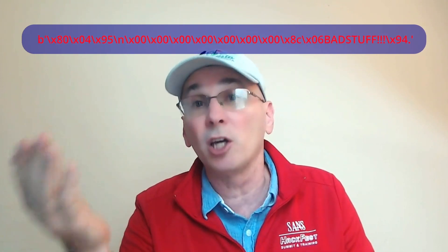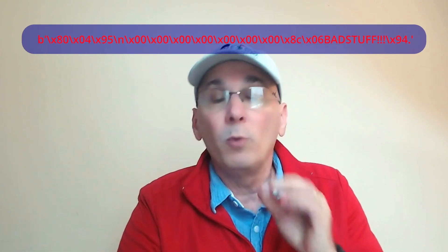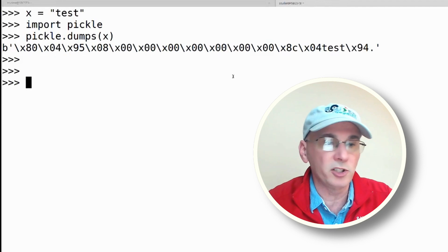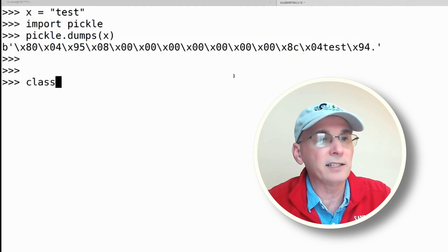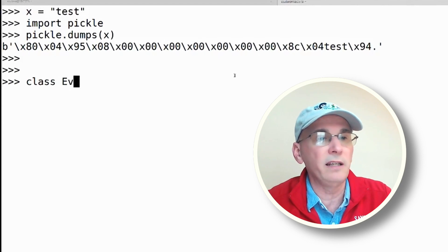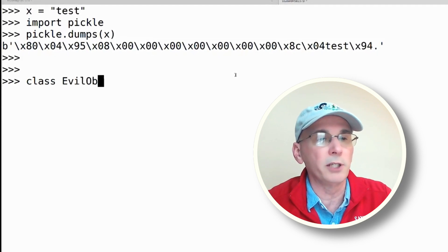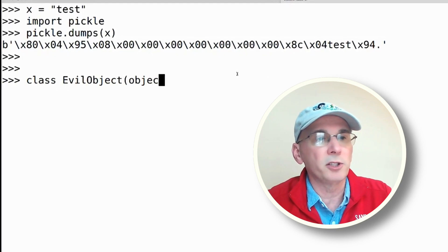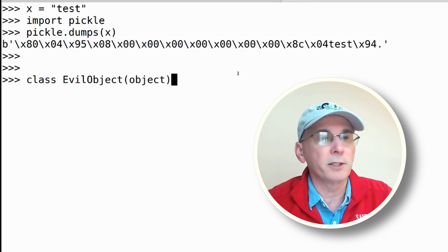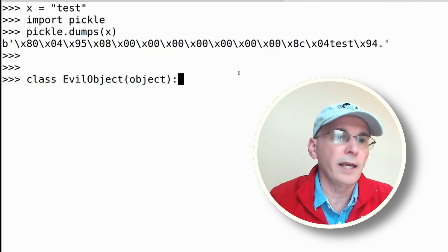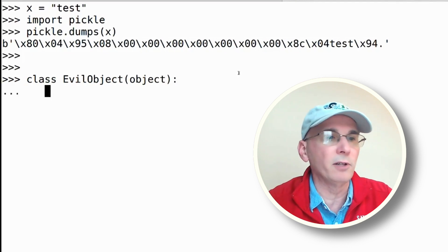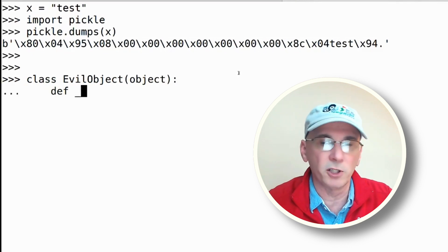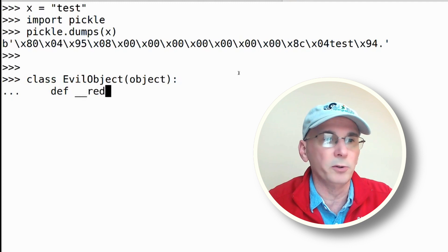The way that we create those objects is with a function called reduce. Let's take a look at that. I'm going to come back over here to Linux and say class - I'm going to create an evil object, and I'm just going to say this is just an object. Attached to my evil object, I'm going to create a function called reduce.